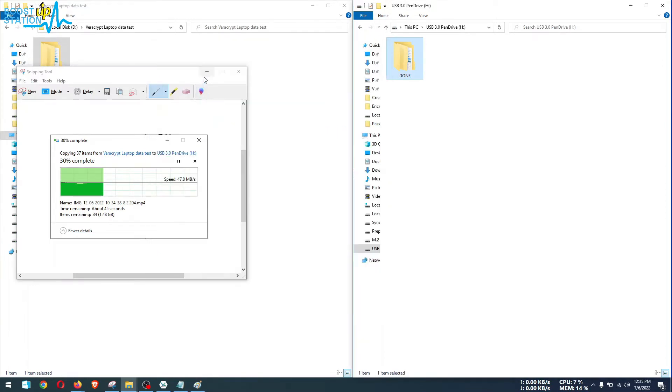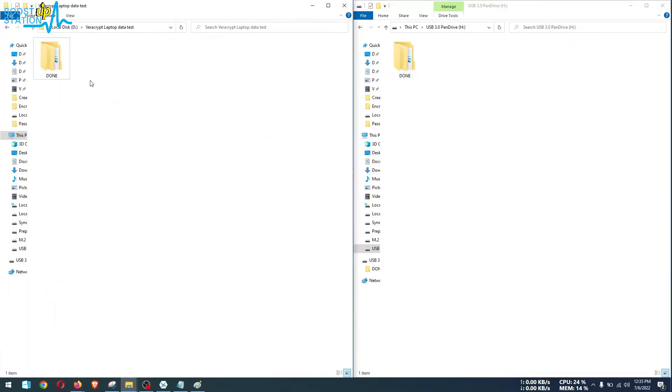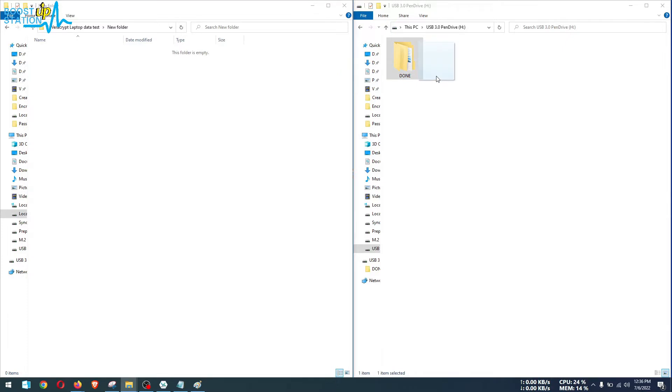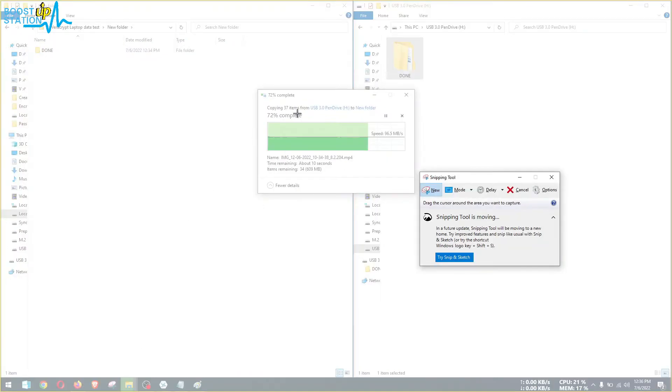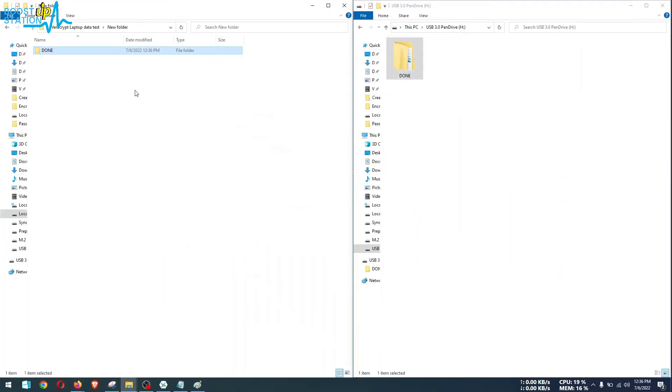Now we are going to do the read speed test. Let me create another folder here. Inside the laptop I am going to copy this done folder from the unencrypted drive or the partition, and here you can see the read speed. It is above 95, around 96 MB per second. Let us take a screenshot of it also and the folder has been copied.